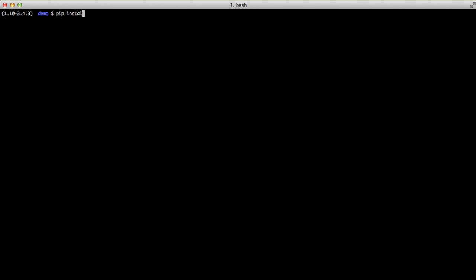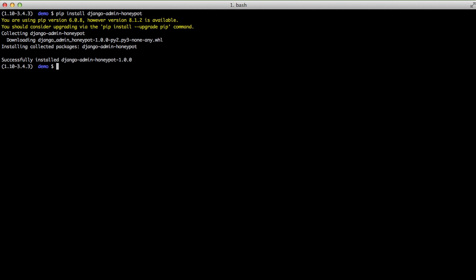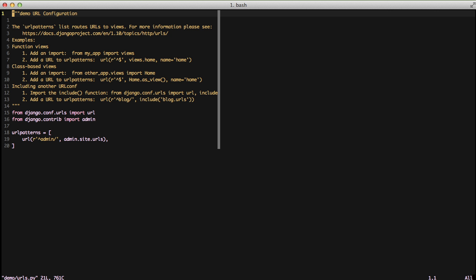Now we'll do a pip install of django-admin-honeypot. It'll do its normal install process and we're ready to use it. First, let's edit our URLs.